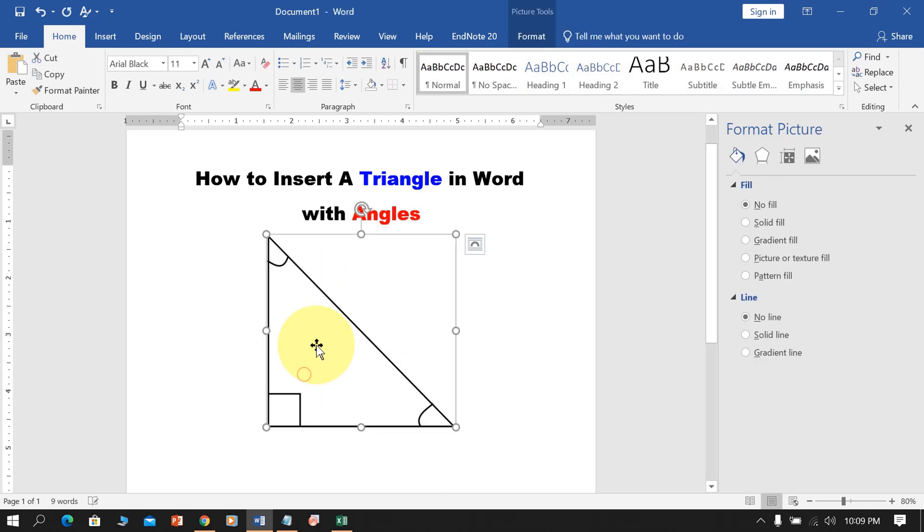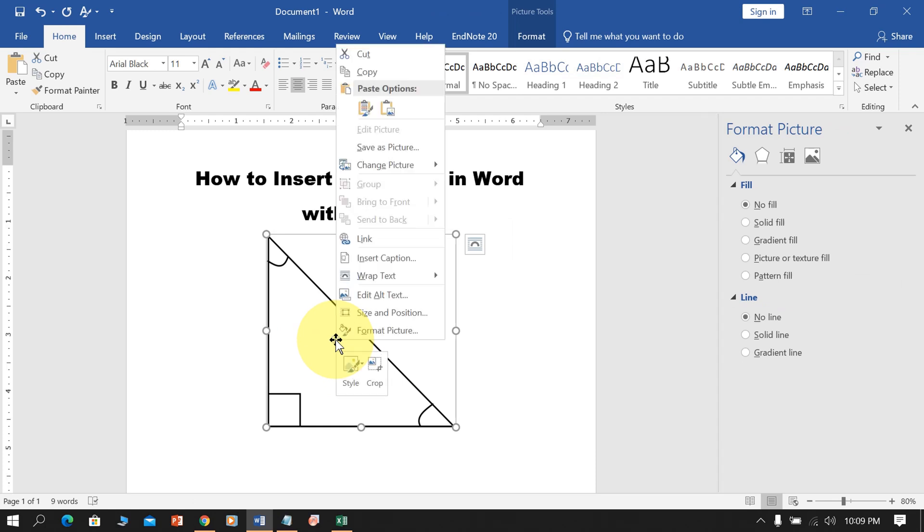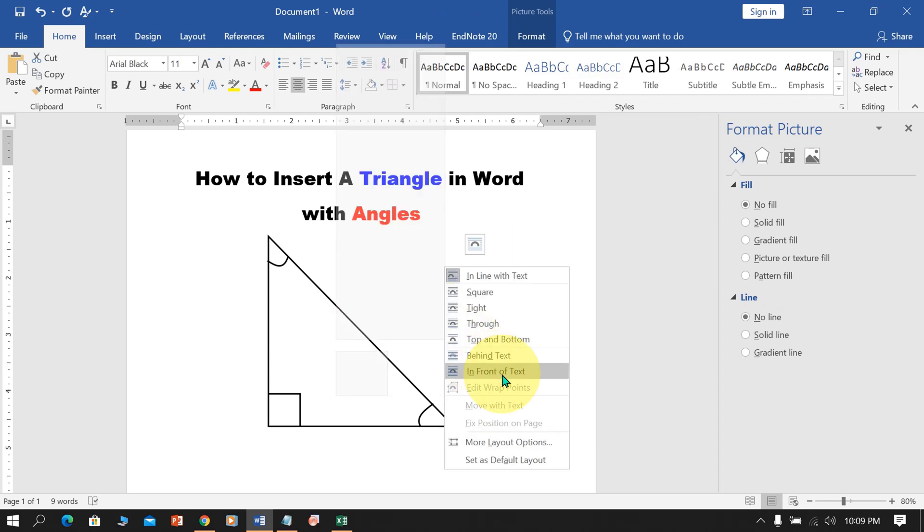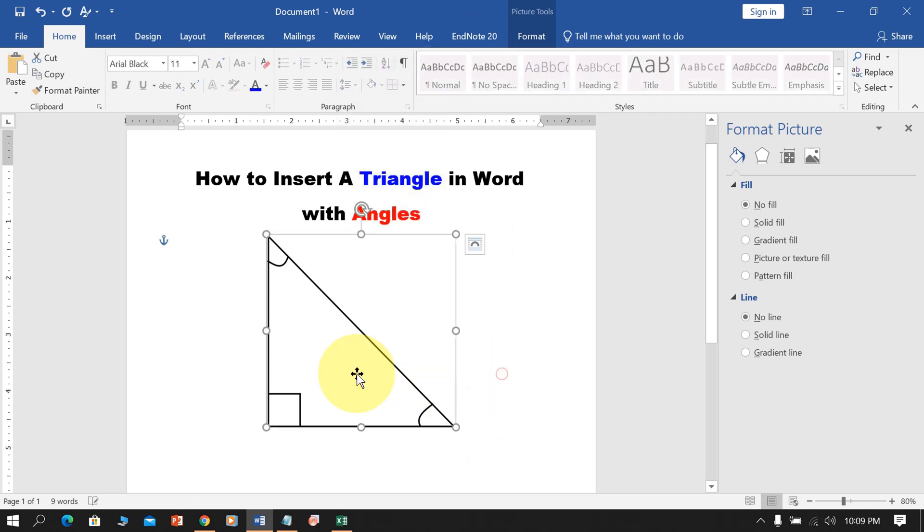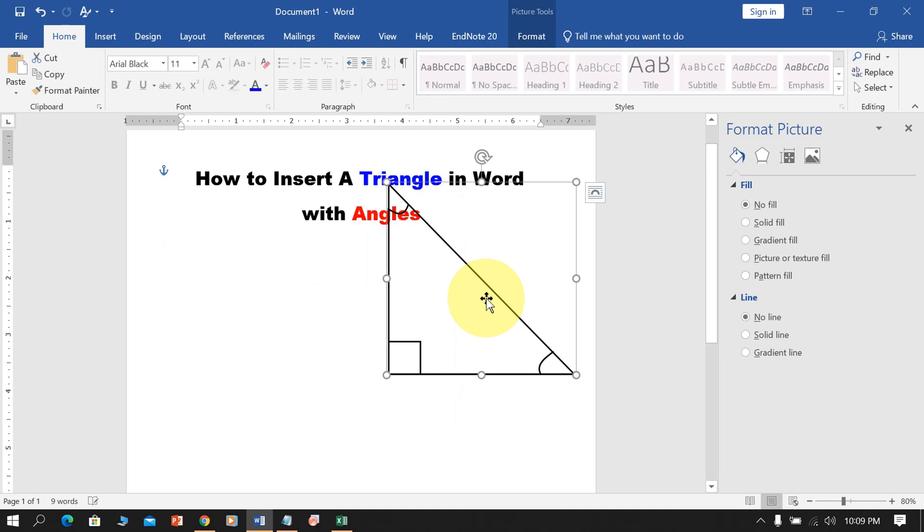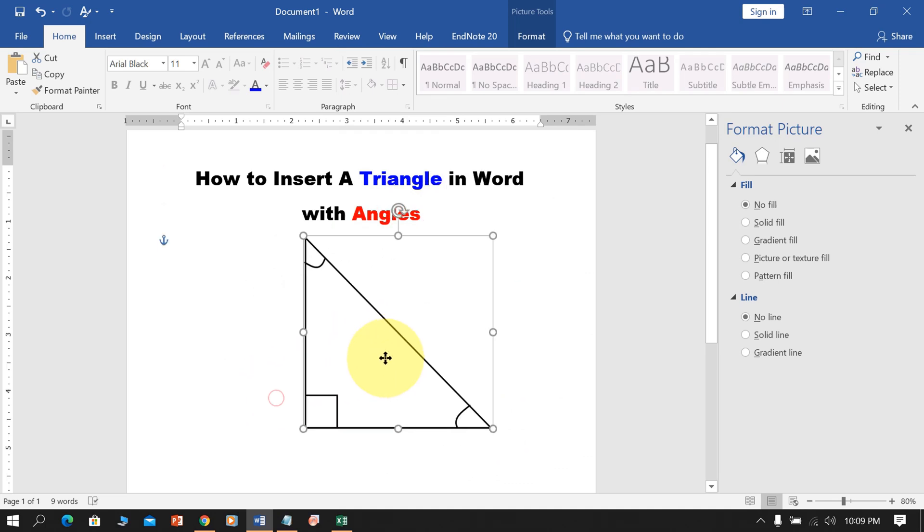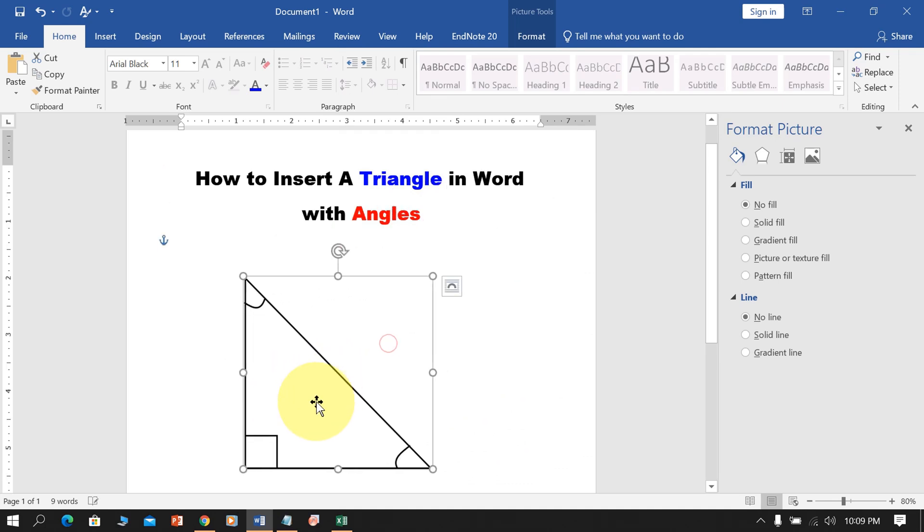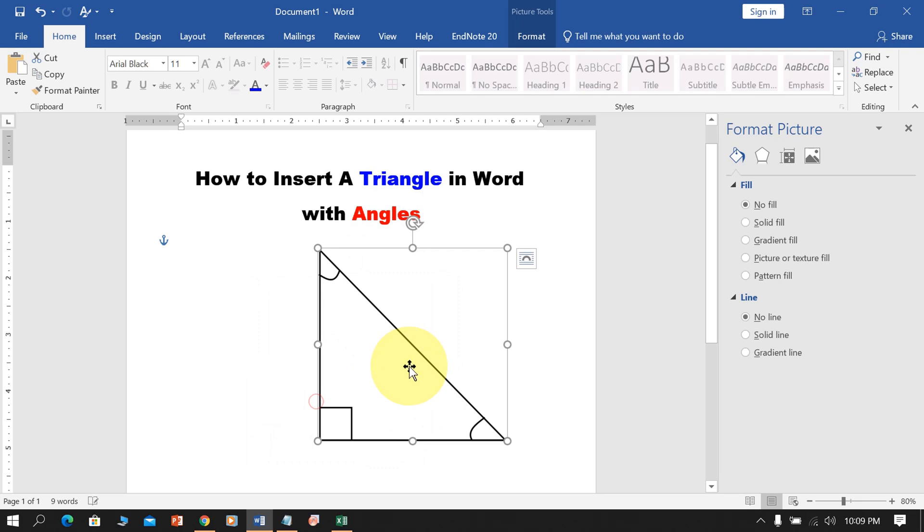But still, you cannot move this image. To move freely, go up to the Wrap Text and select In Front of Text. And now, you can easily move the triangle in Word document with angles.